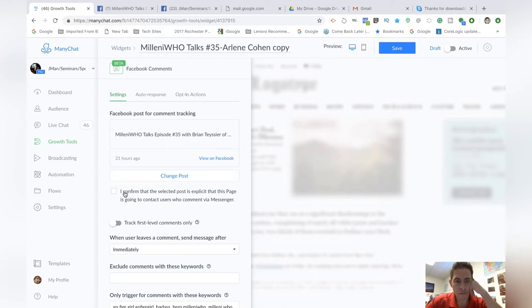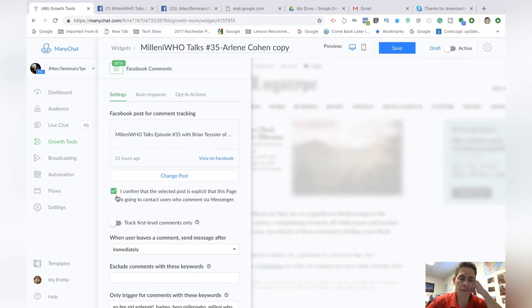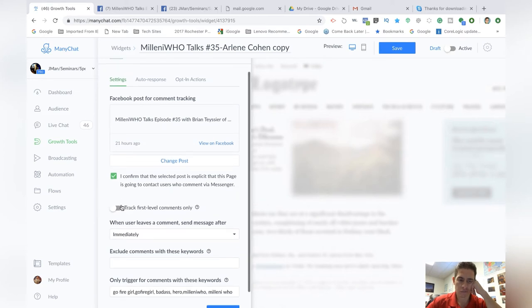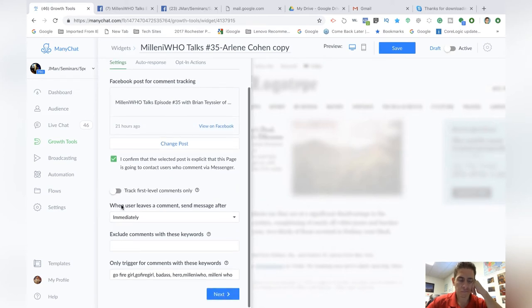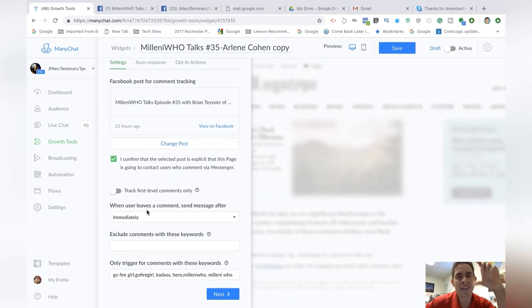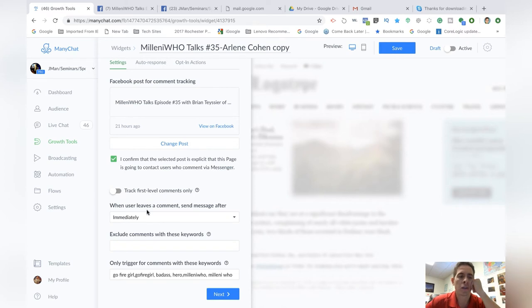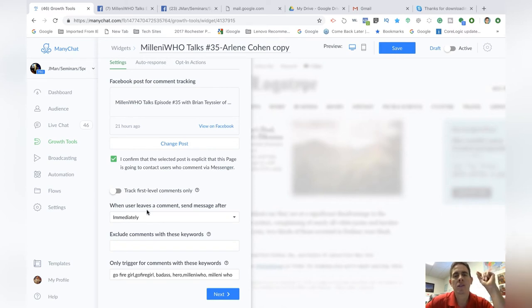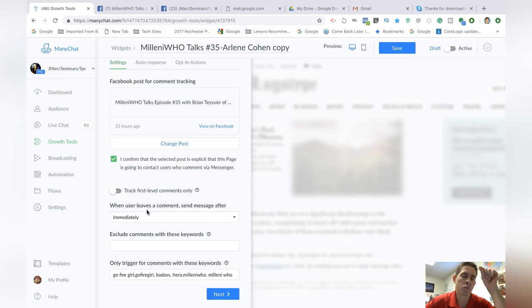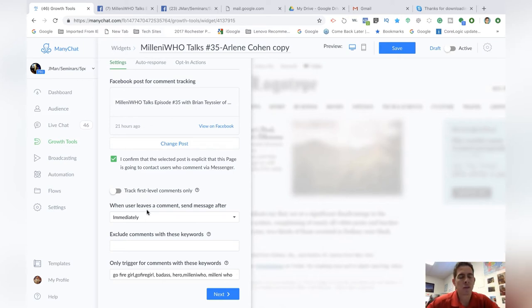I confirm that the selected post is explicit. This page is going to contact users who comment via messenger. And so make sure you put that in the comments of that post saying, you know, comment whatever your keyword is in the comments below, and you will be subscribed to our messenger bot.